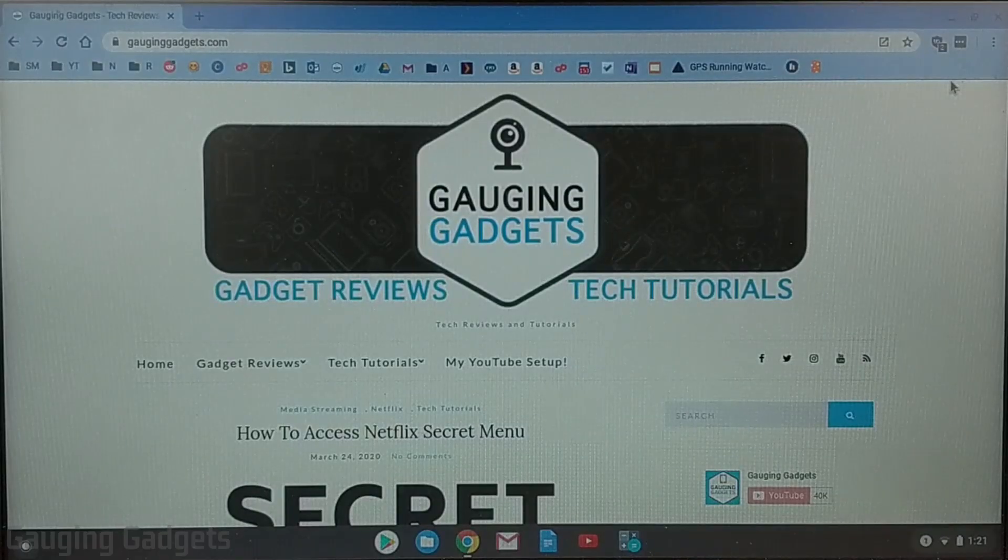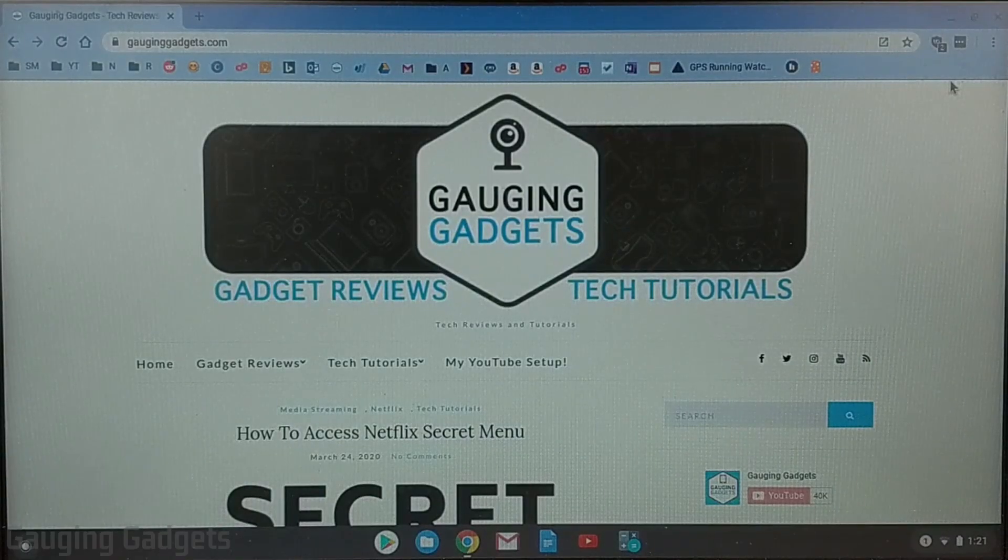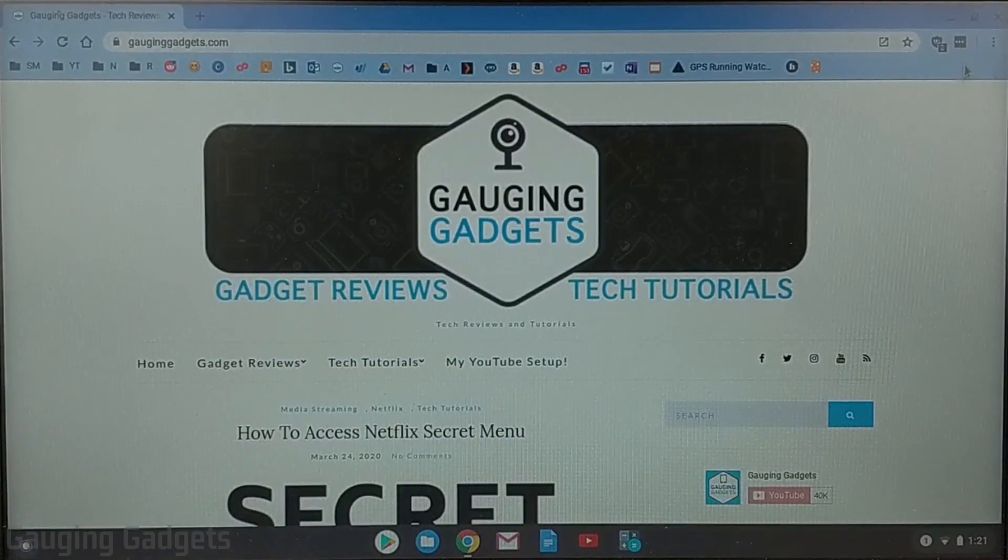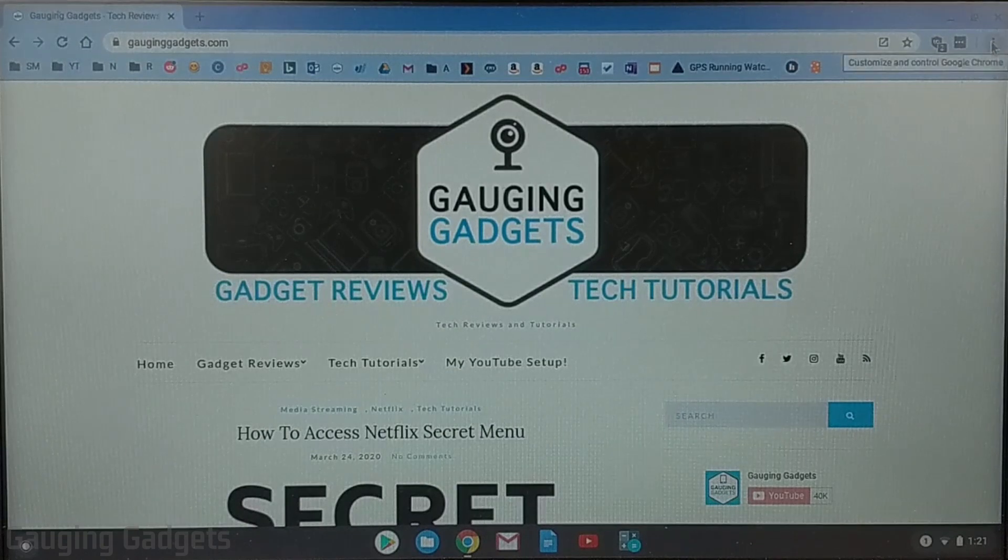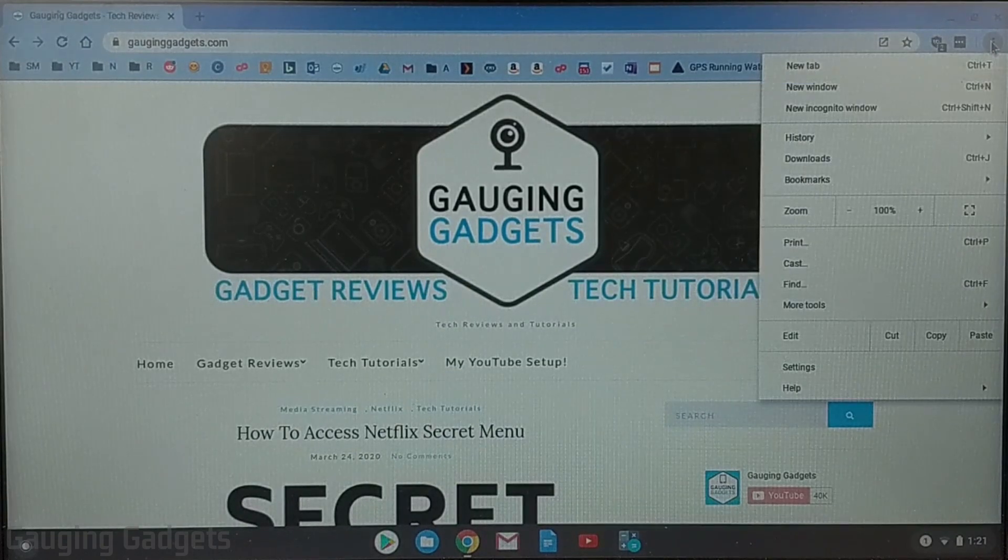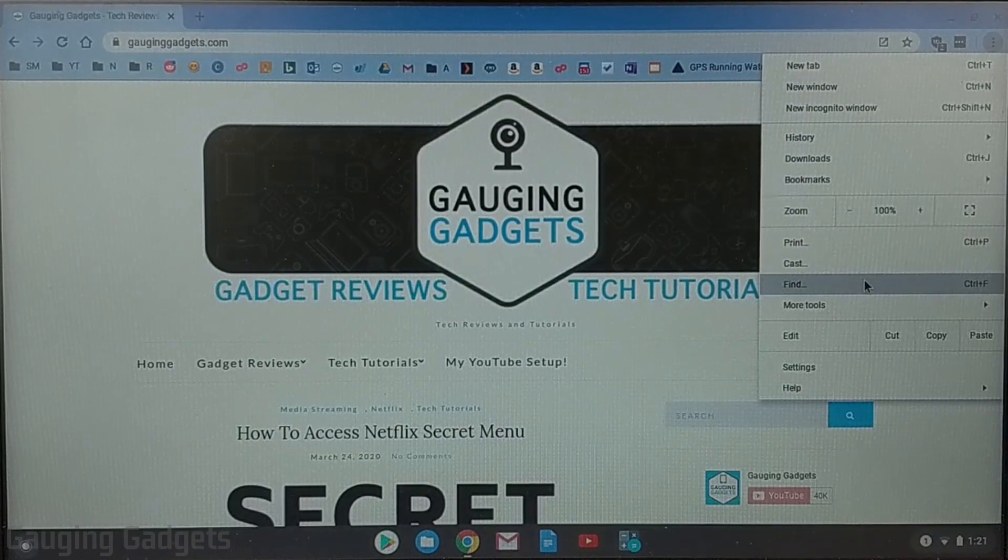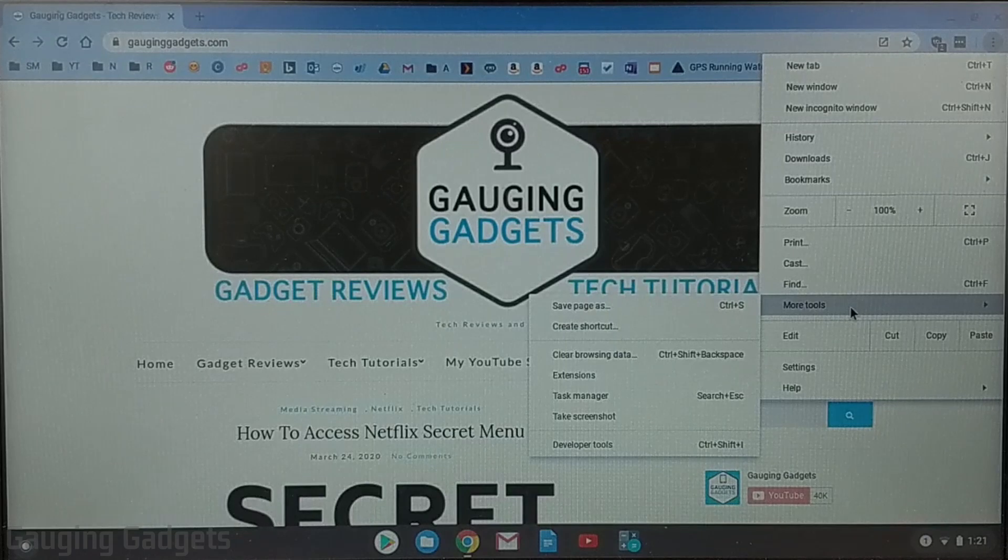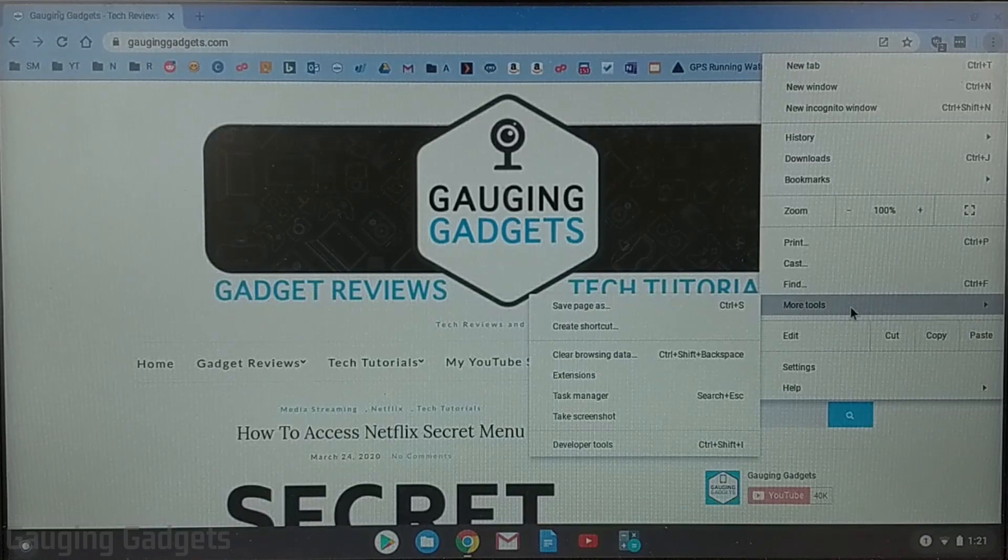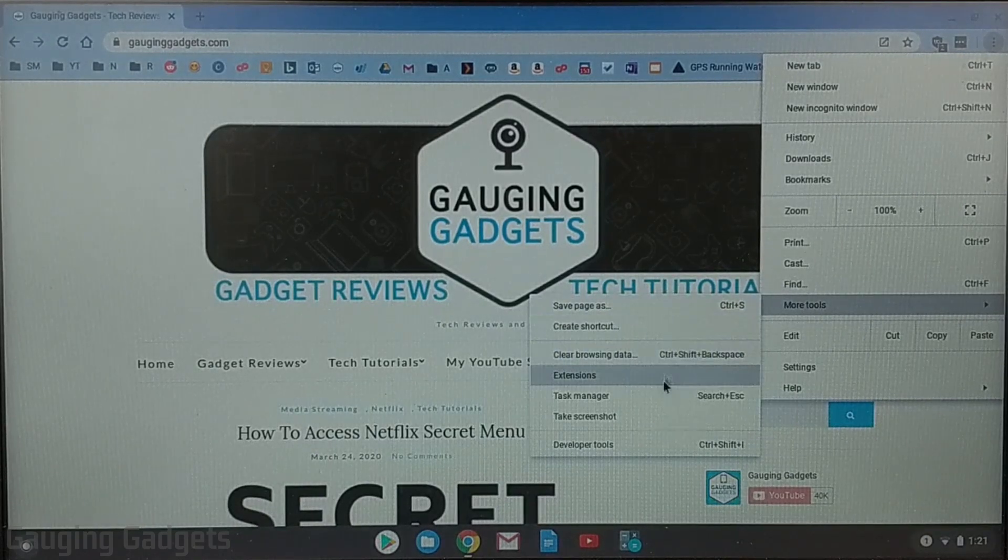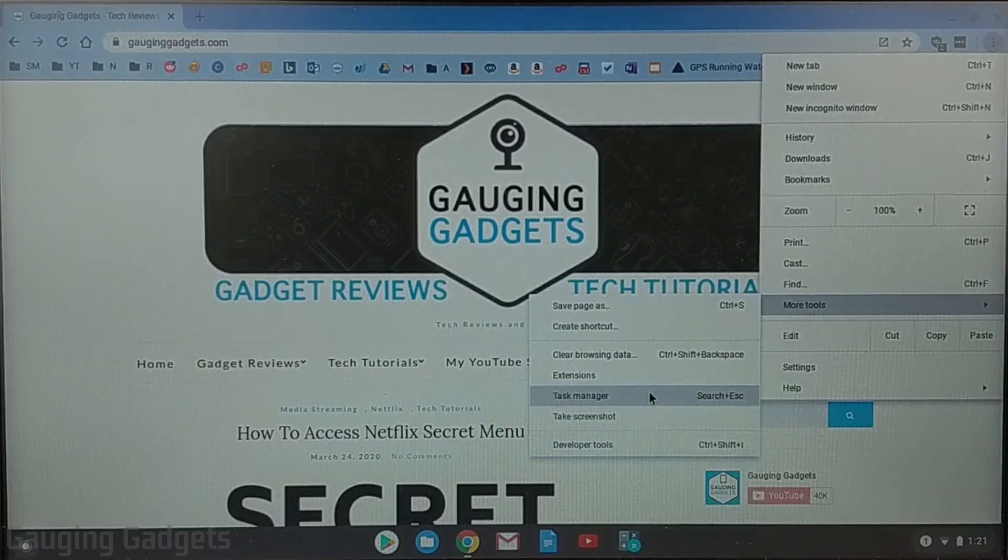All right so the first thing we need to do to open up the Chrome web store is simply hit three dots in the top right of Chrome and then go down to more tools. Select more tools and then in the options under more tools go to extensions.